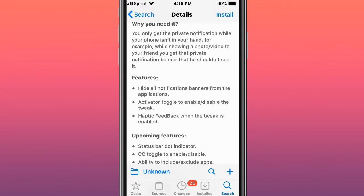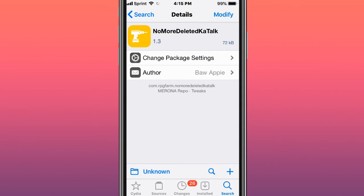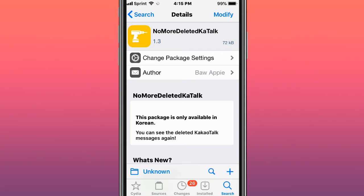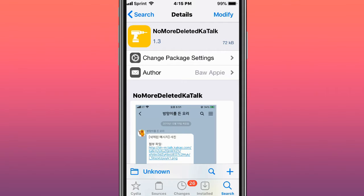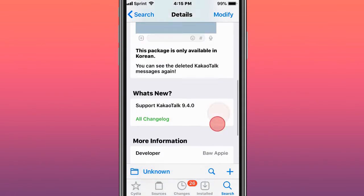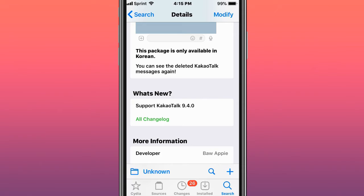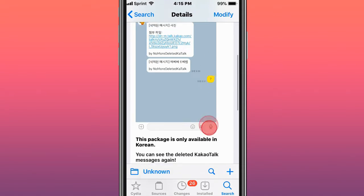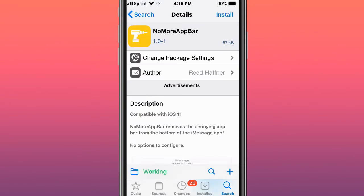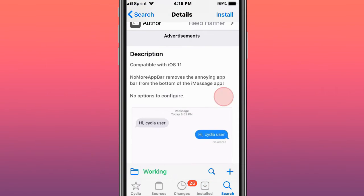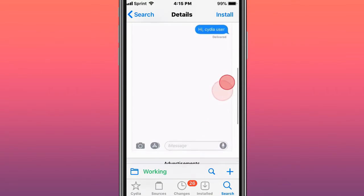Sorry guys, I don't really sleep that much. This is called No More Deleted KakaoTalk, and you can see the deleted KakaoTalk messages again. This is called No More App Bar, and it removes the annoying app bar from the bottom of the iMessage app.